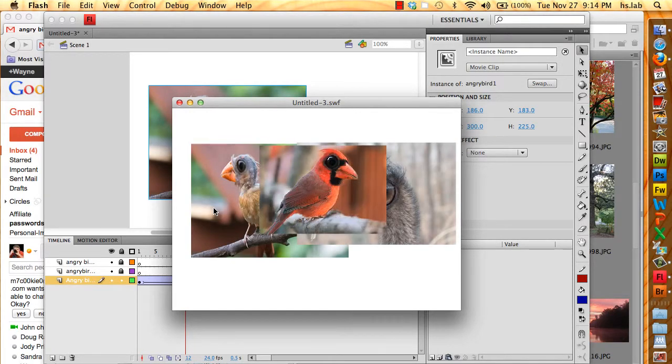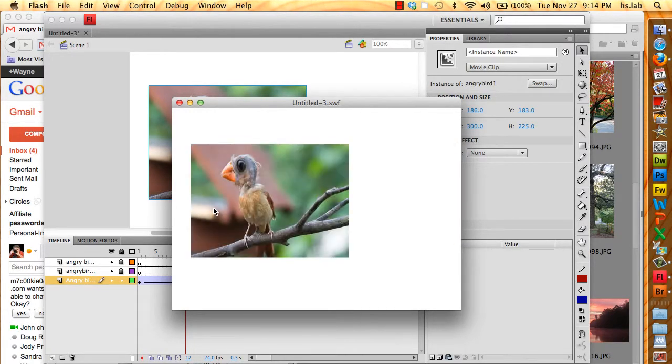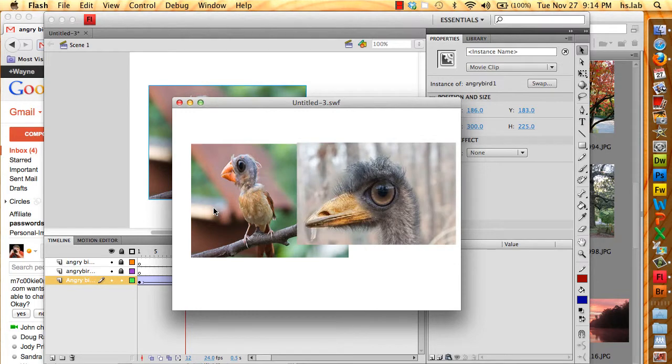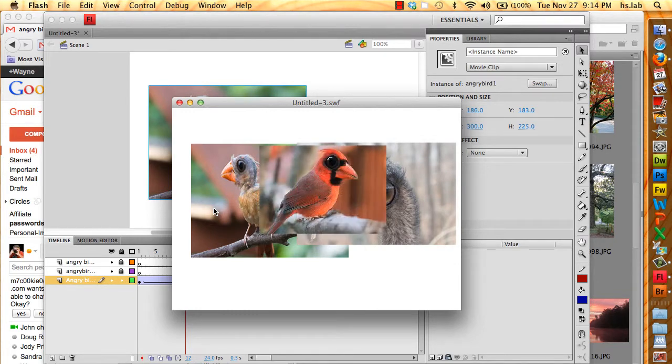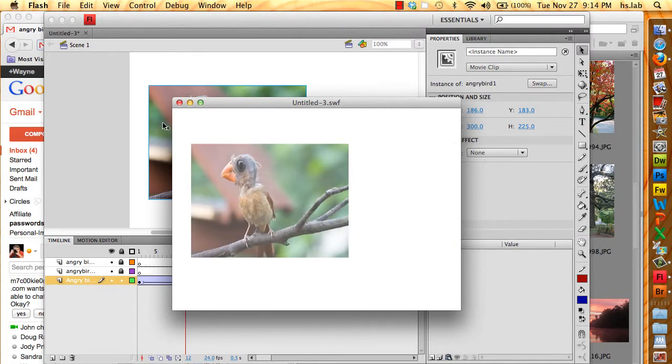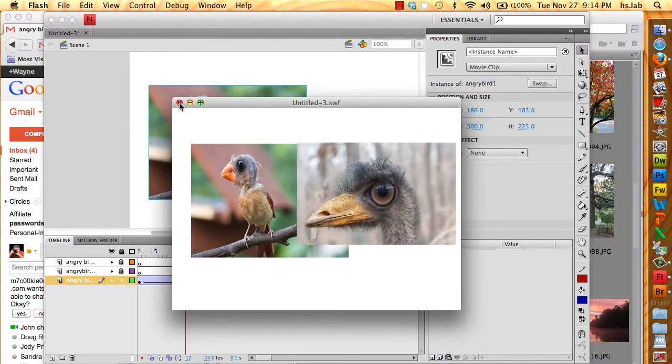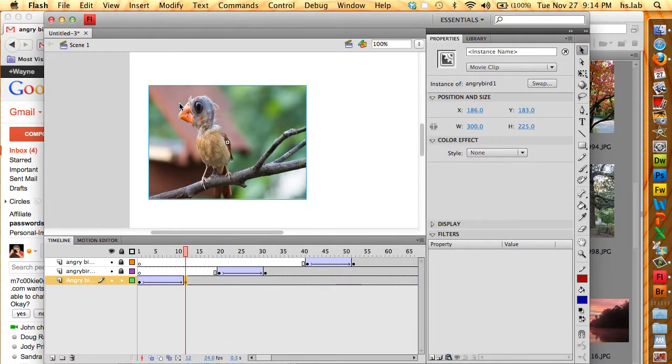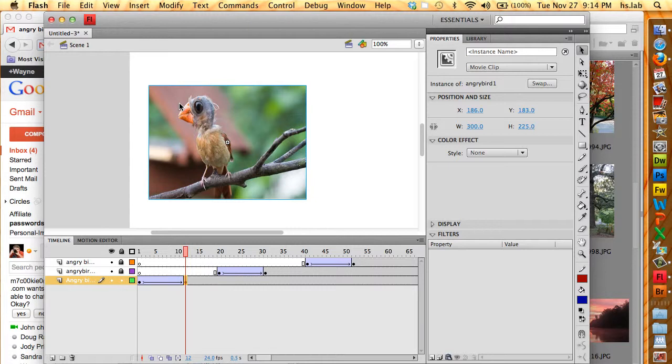I want to move the birds around a little bit so it looks better. So I'm going to close the preview window here. And the great thing about using keyframes is that on each keyframe you can move things around. And if you don't have too many keyframes, it isn't too difficult.